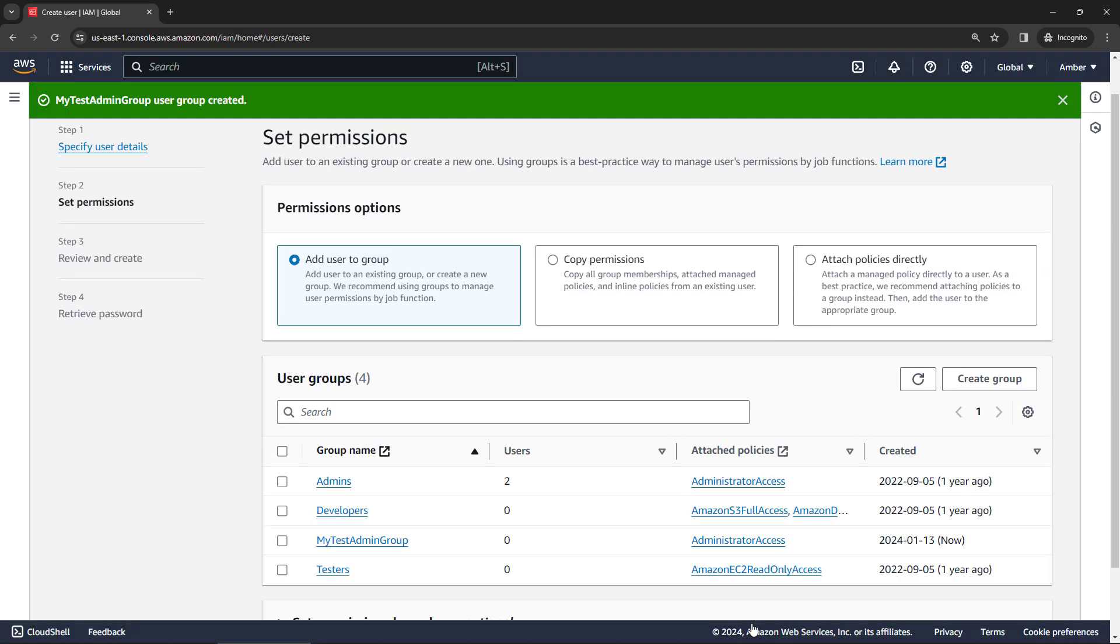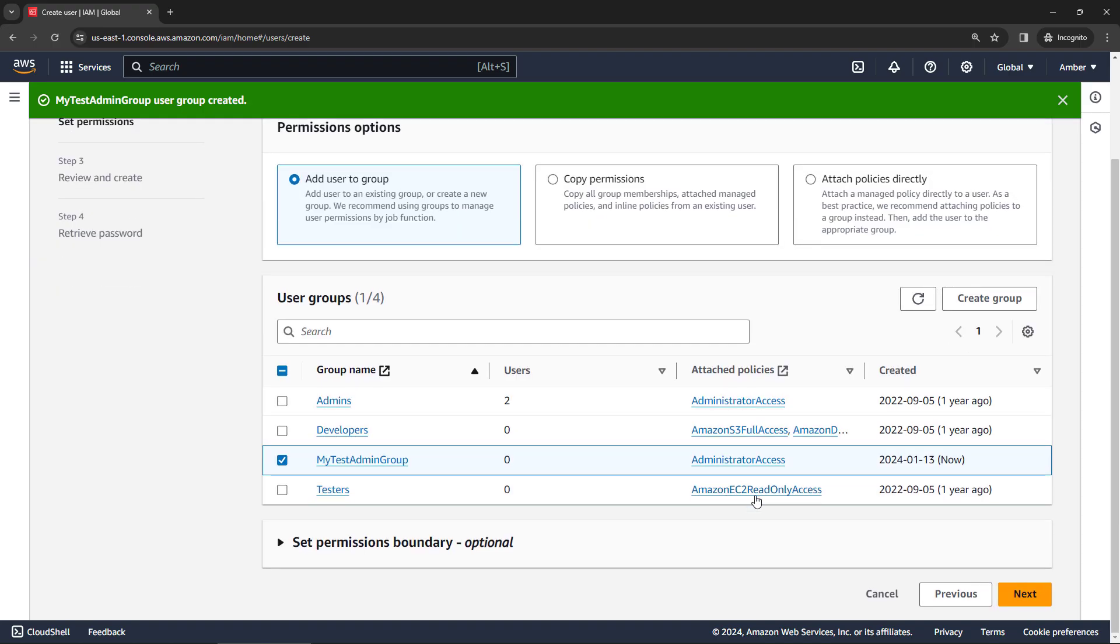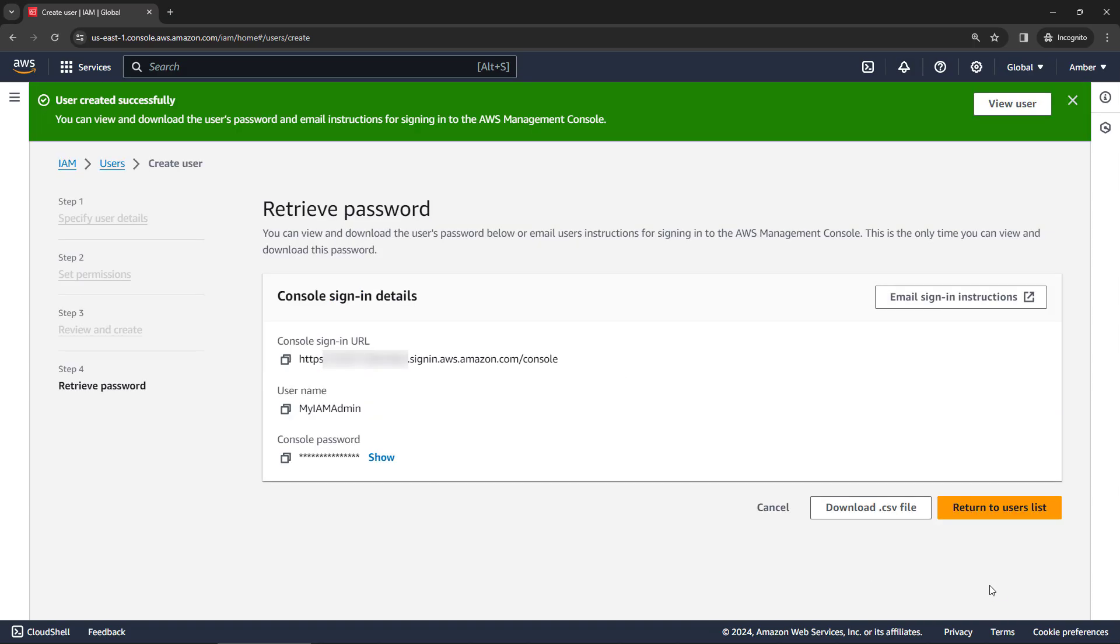And this will take you back to the create user flow that we were going through. So now you could just select the my test admin group here. And say next. And create your user.